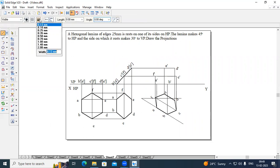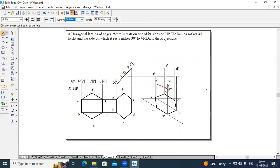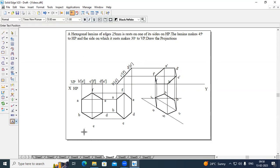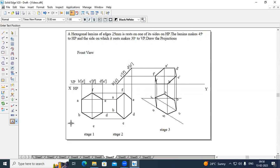Now join the points: from A dash to B dash, B dash to C dash, C dash to D dash, D to E, E to F, and F to A. This completes the final projection. This will be the front view and this will be the top view.